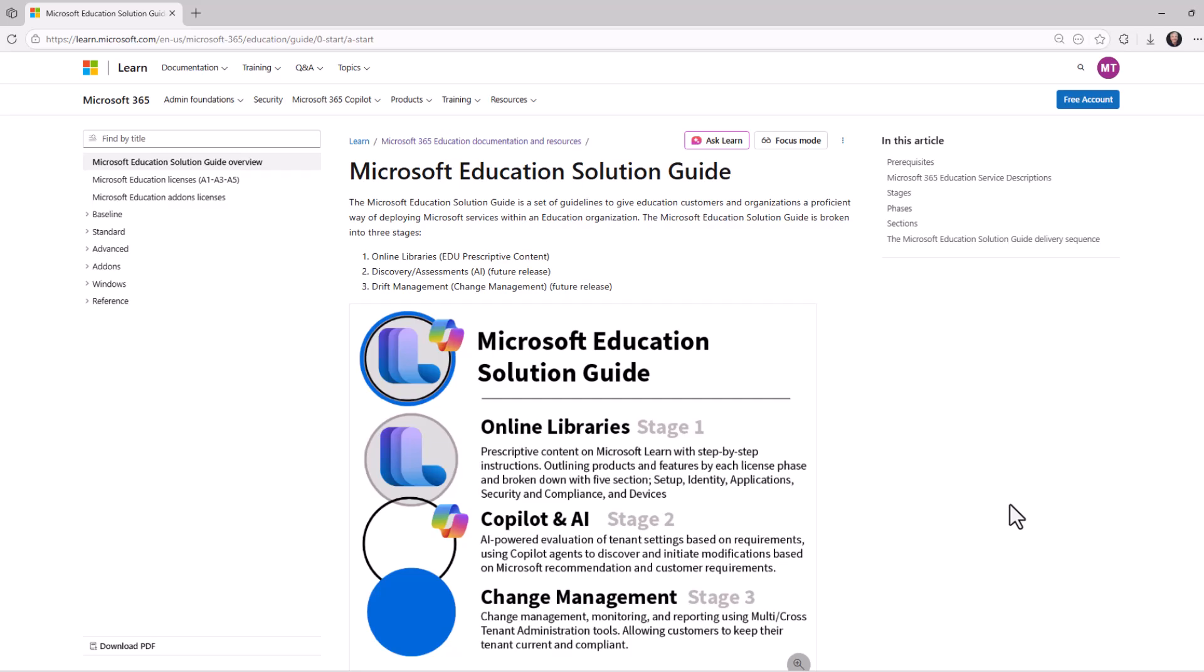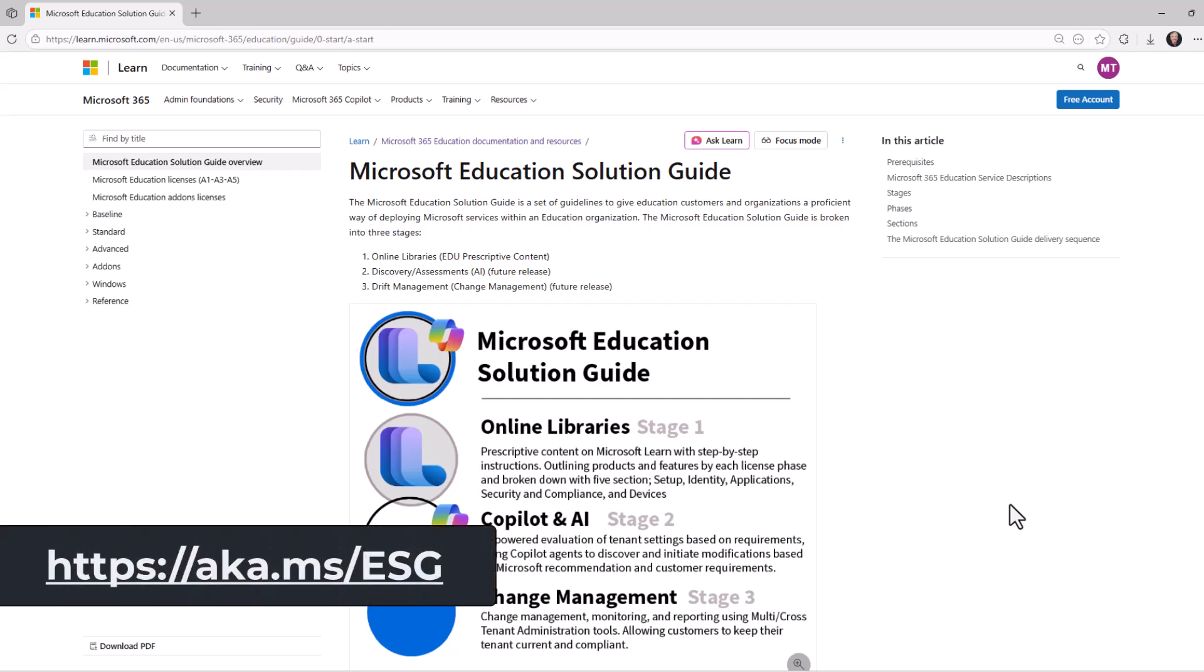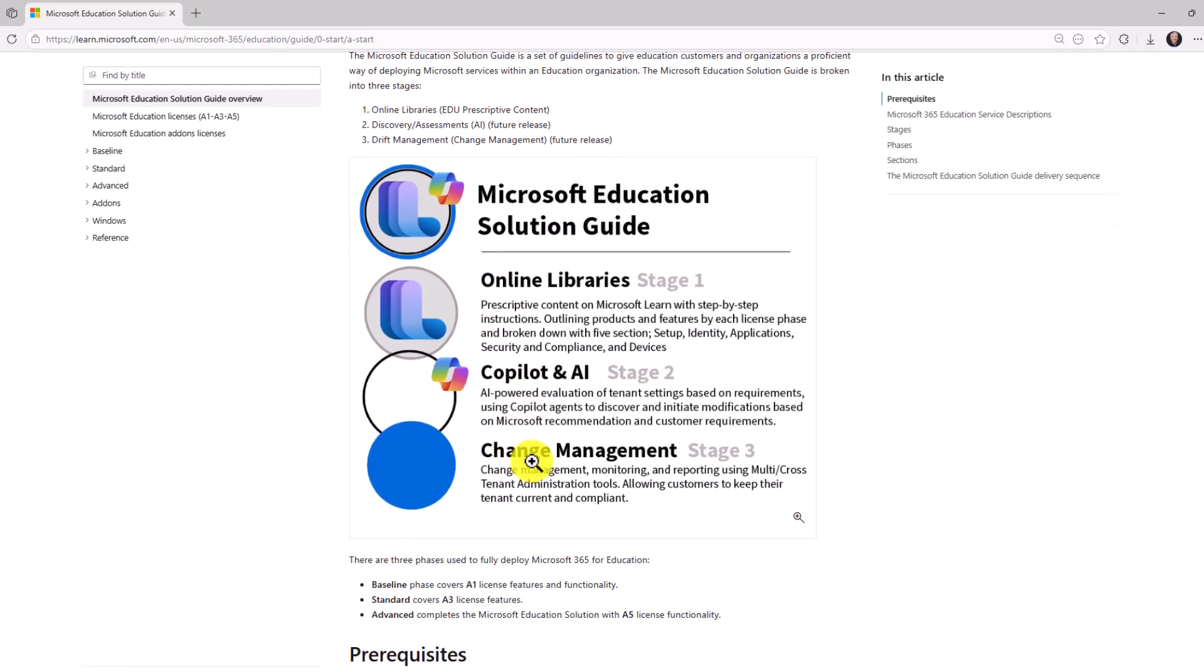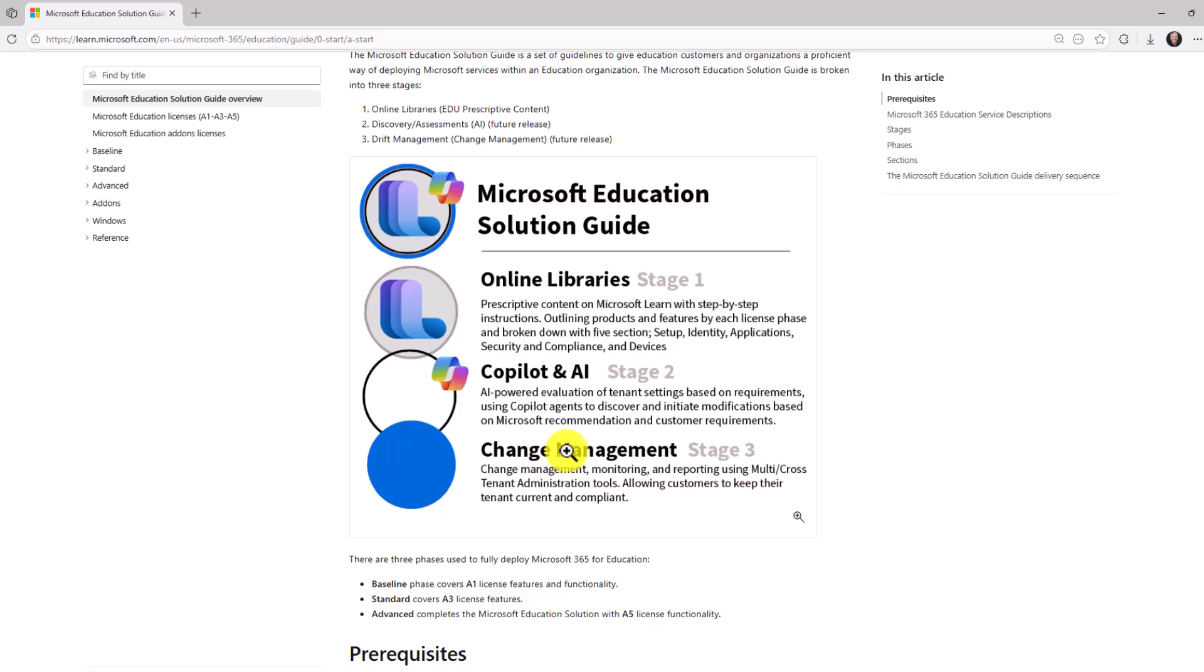Now, to get started, what you're seeing here is the landing page for the Education Solutions Guide, aka ESG, and the link is on the screen. It's also in the description, really easy to get to. And you can see the three stages here, the online libraries, co-pilot and AI, and change management.